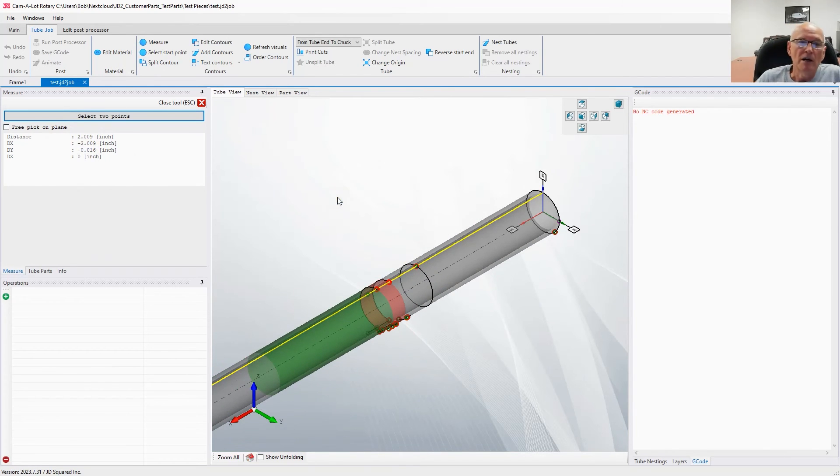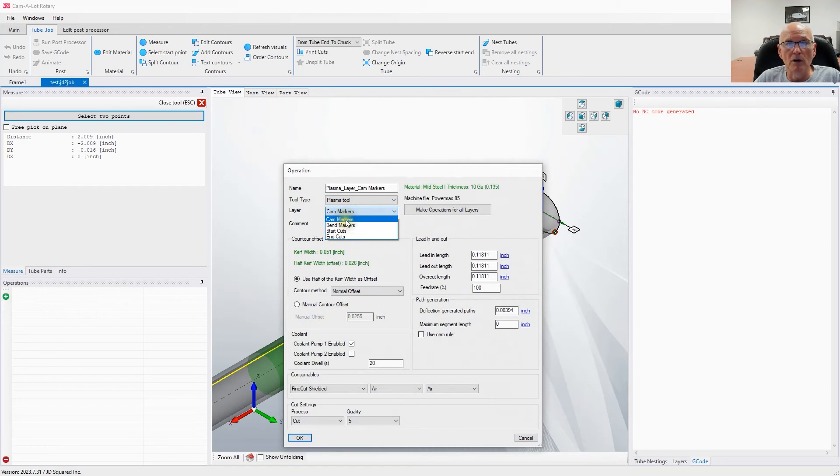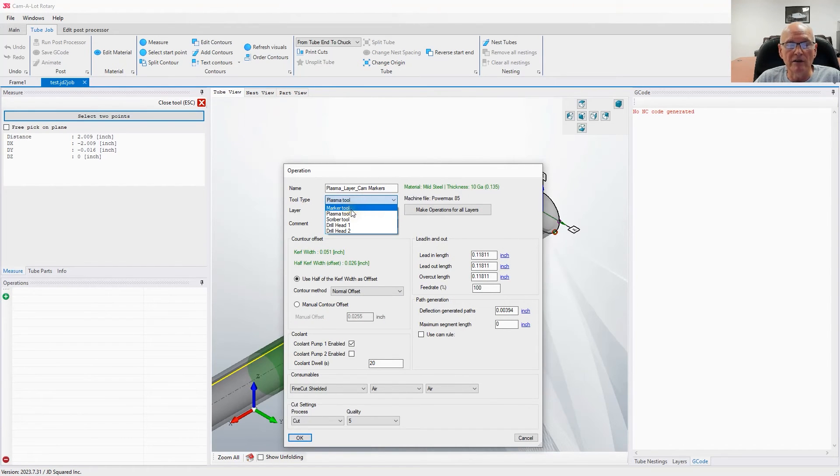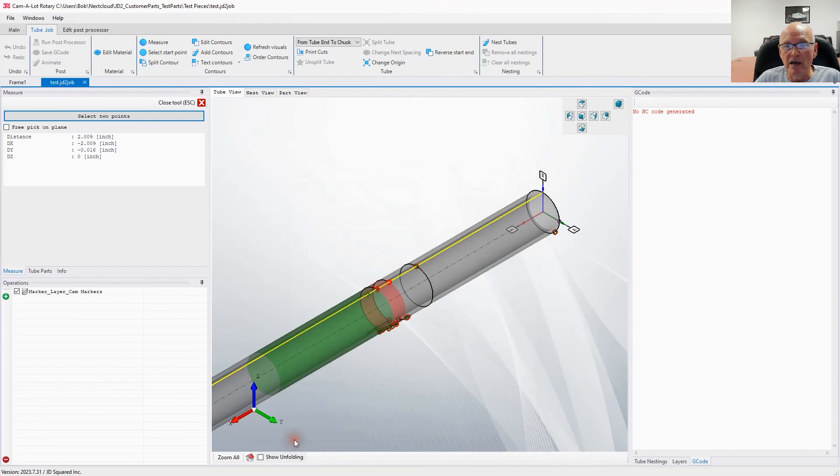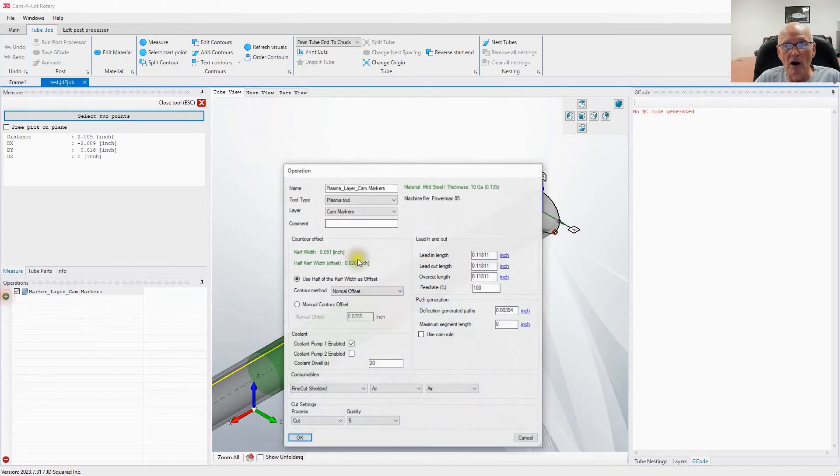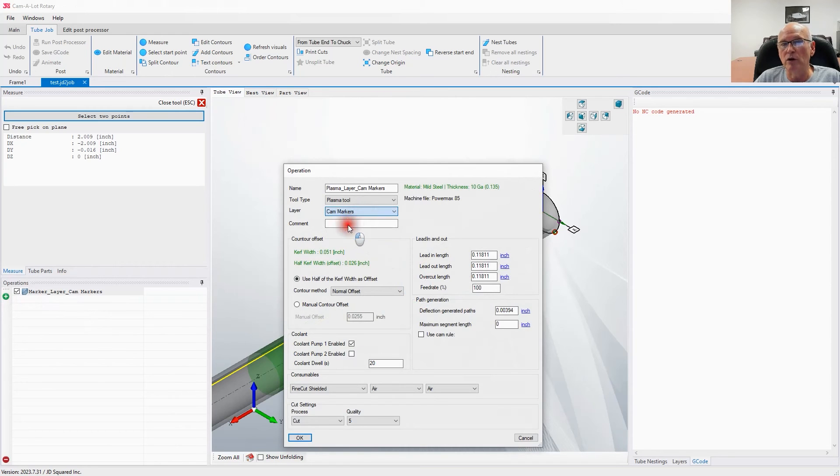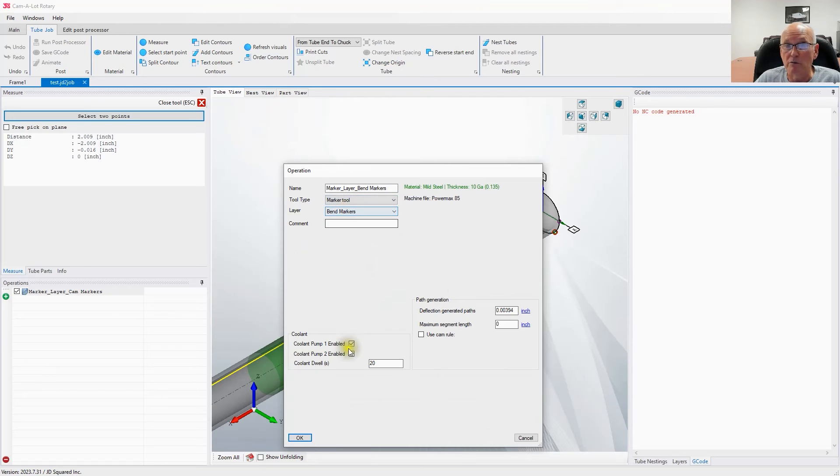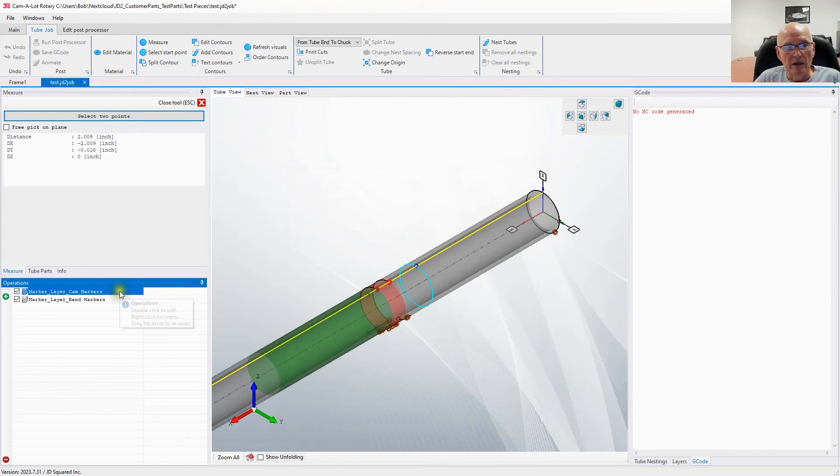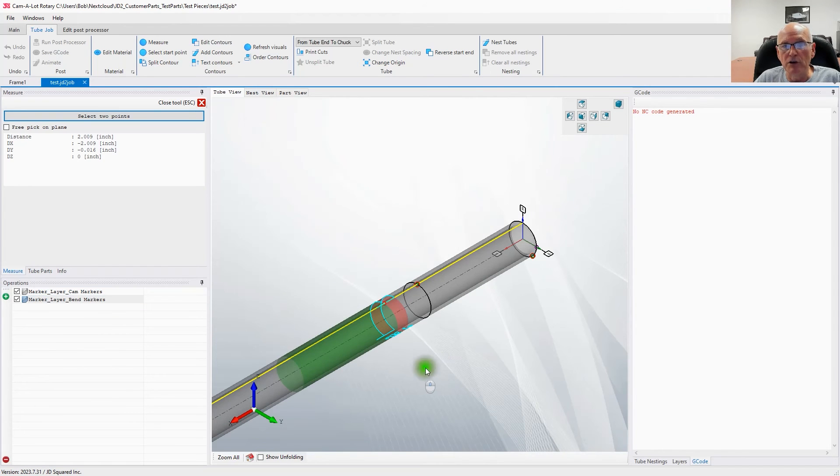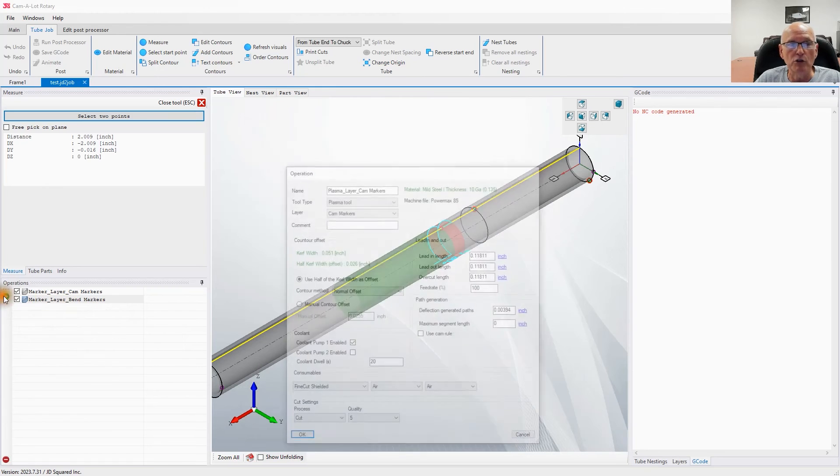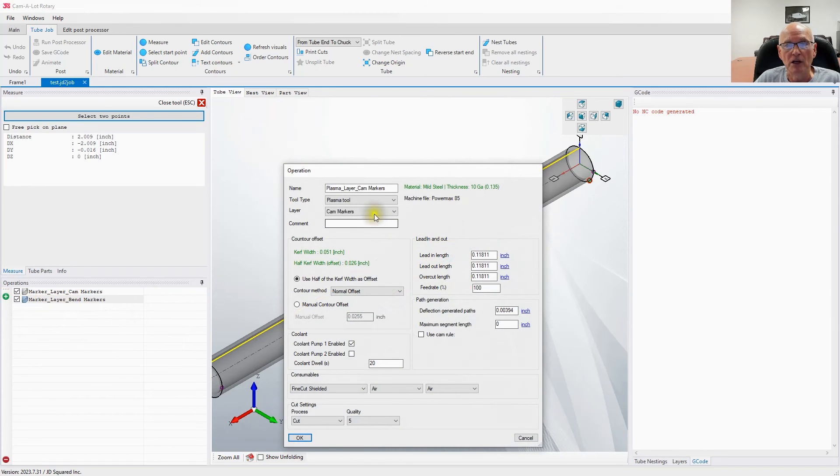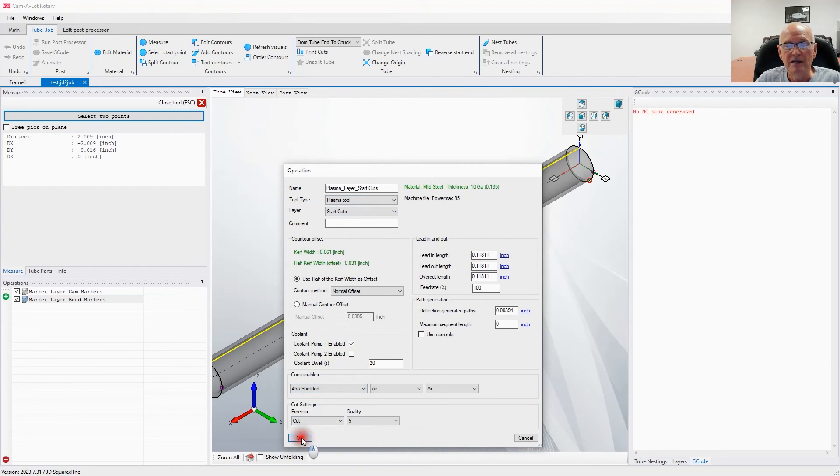If we add an operation to this job, let's say we're going to cut it. Notice we have different layers here—one is called cam marker. If we tell it to mark that with a marker tool, not the scriber, we don't want this to be permanent. It adds the operation and there's your mark. If we add another operation for the bend markers, we would select bend markers and choose a marker, not the scriber. Say okay. Now we've got that.